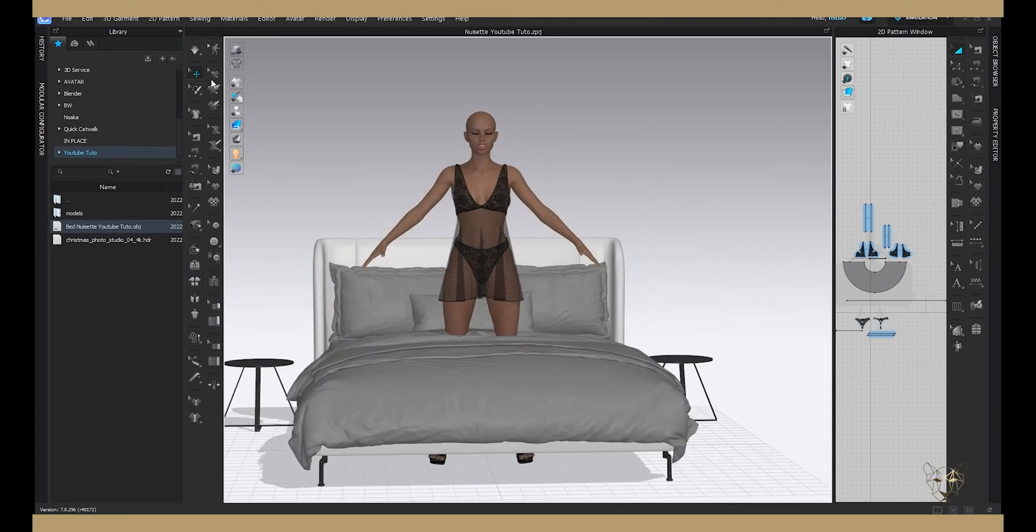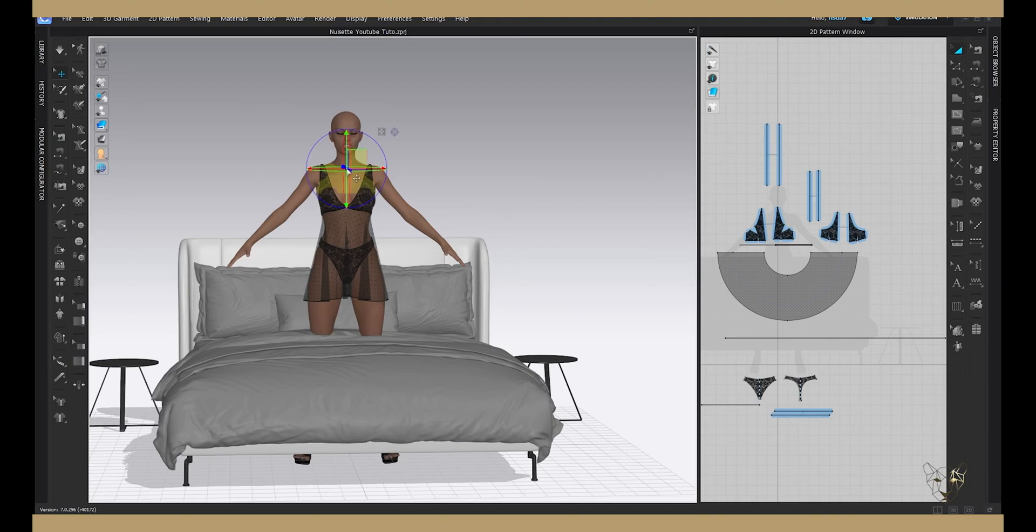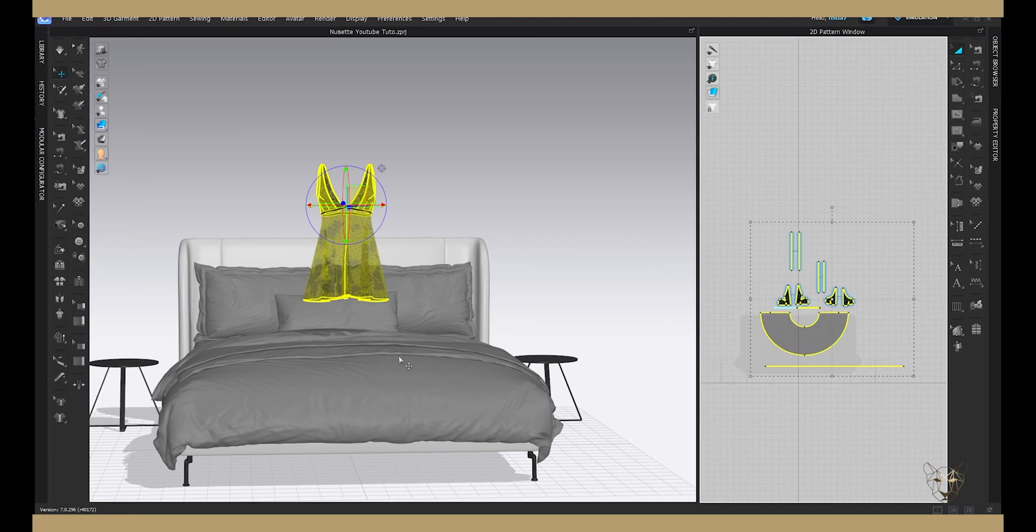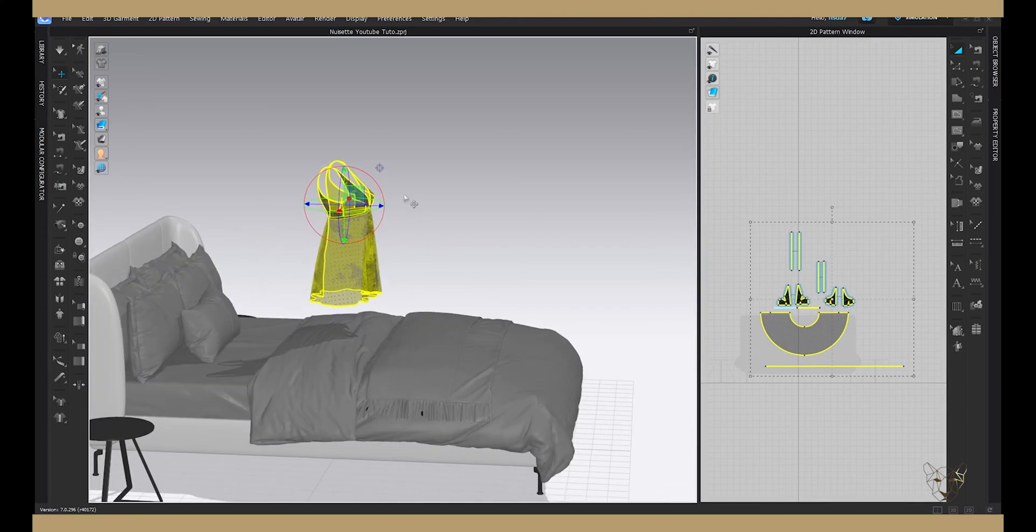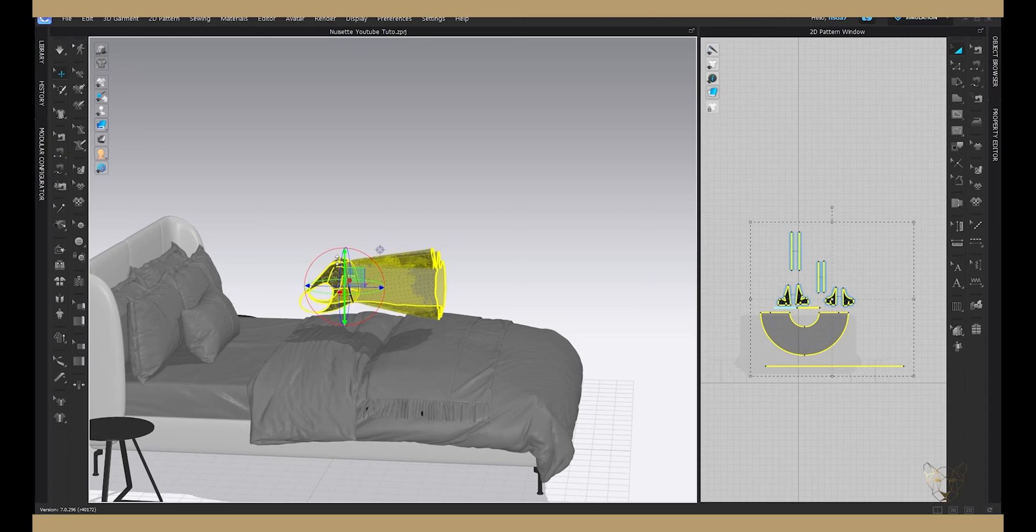Once your bed is in the scene, you can delete your character. Select your garment, rotate it and position it as you want but very close to the bed.